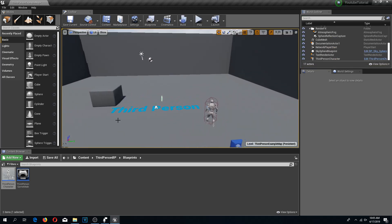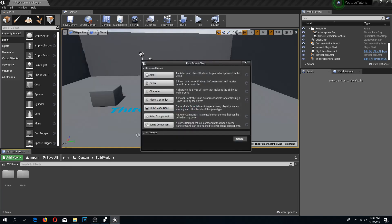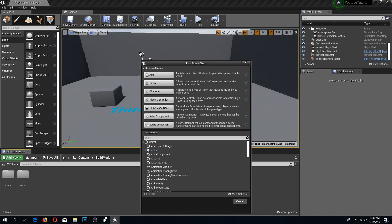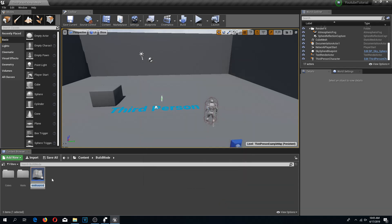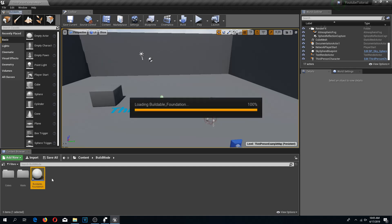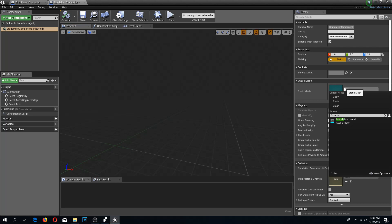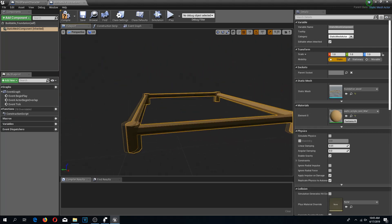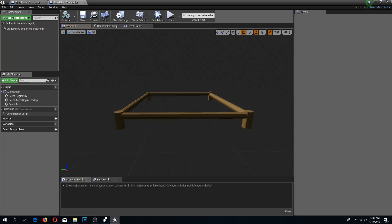First, we need to create the actor that we are going to spawn. I'm going to go back to my content browser, into the build mode folder, and create a new blueprint class. I'll click on 'All Classes' and search for Static Mesh Actor. Select it and call this 'Buildable Foundation'. Inside, we have the static mesh component and in the static mesh field we search for our foundation. There we go — we have our foundation, and that's it for now.